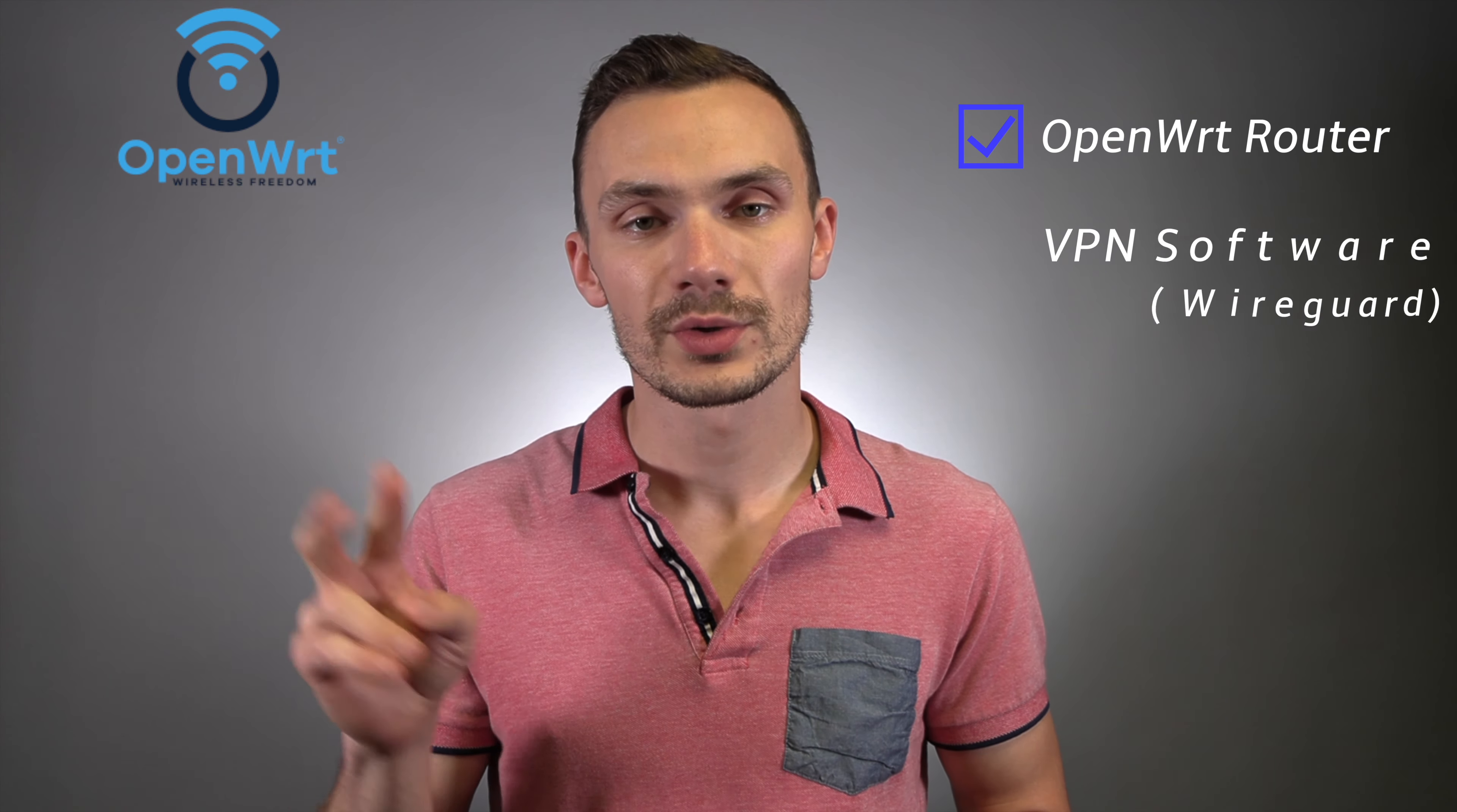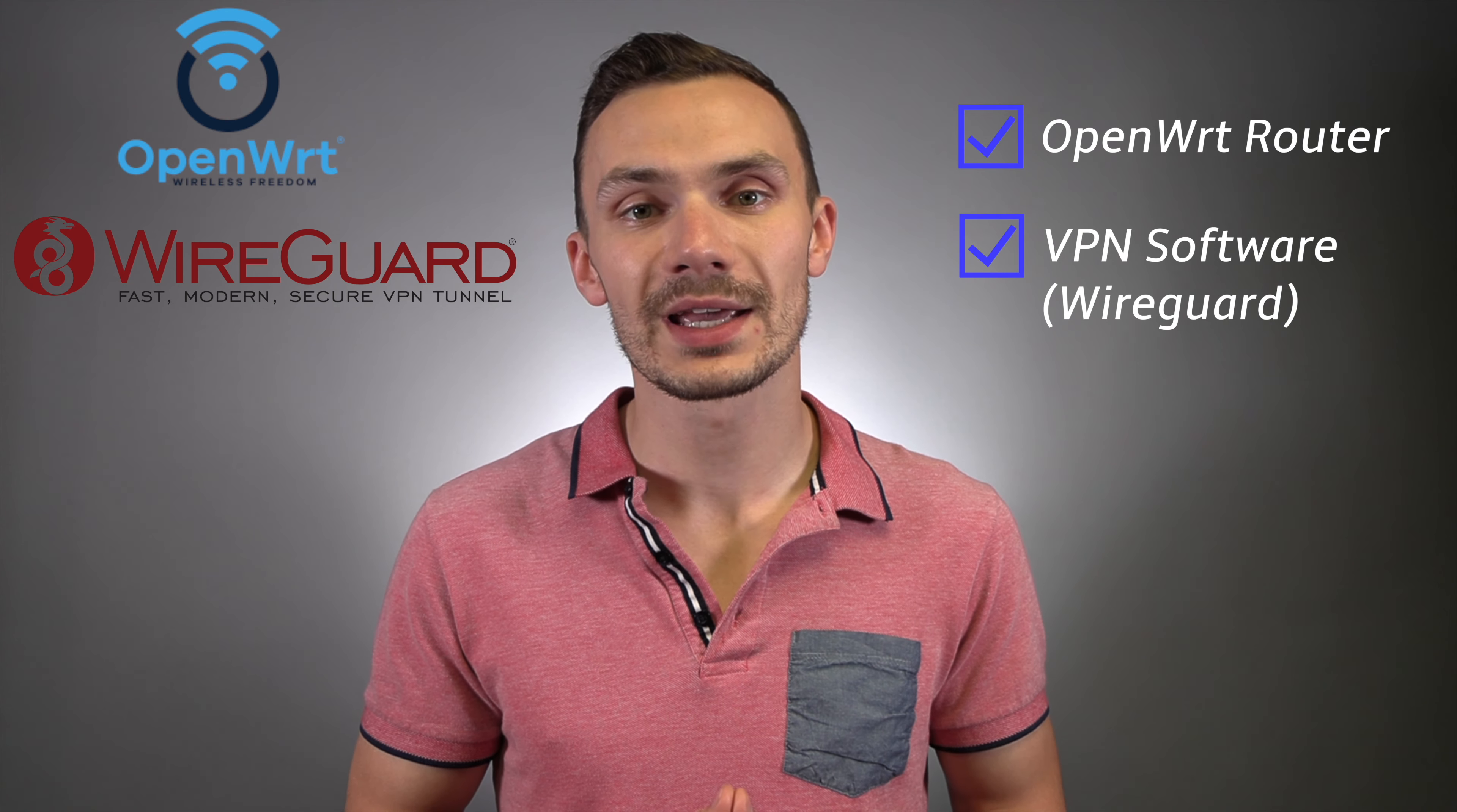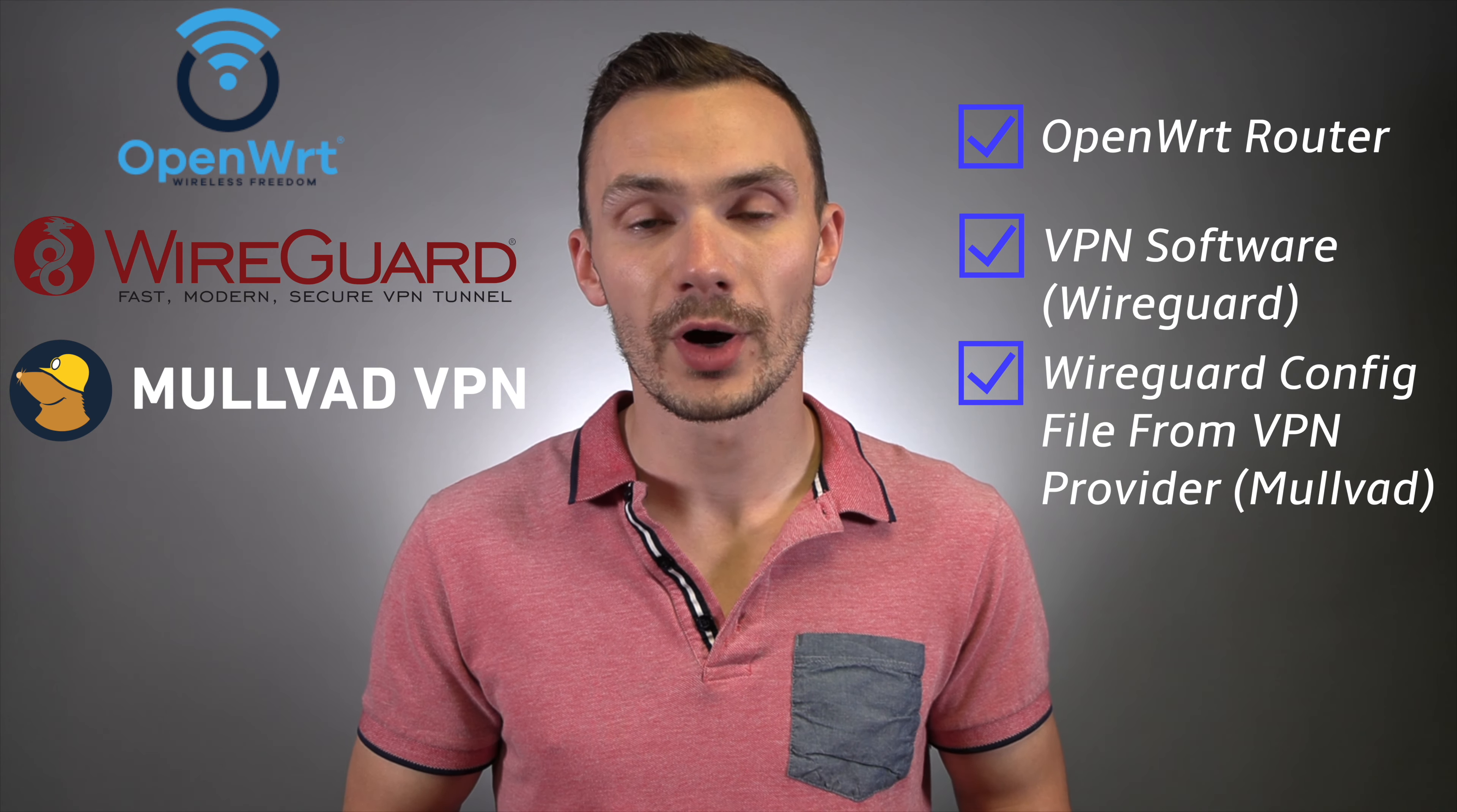For this demonstration, you'll need the following. One is an OpenWRT router. I'll be using my Netgear R6080. Two is a VPN software. And in my case, I'll be using WireGuard. And three is a WireGuard configuration file from a VPN provider. And in my case, I'll be using Mullvad as my VPN provider. Let's go ahead and set up a VPN on a router.